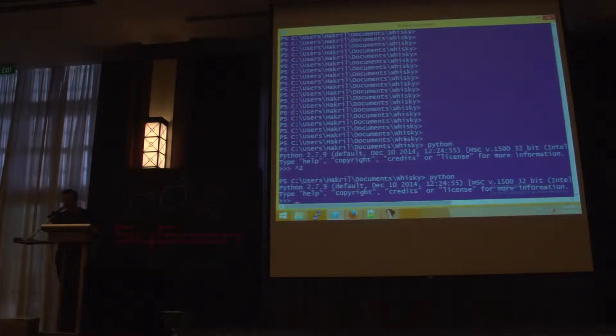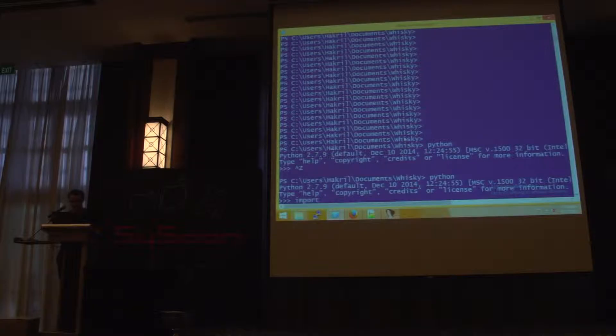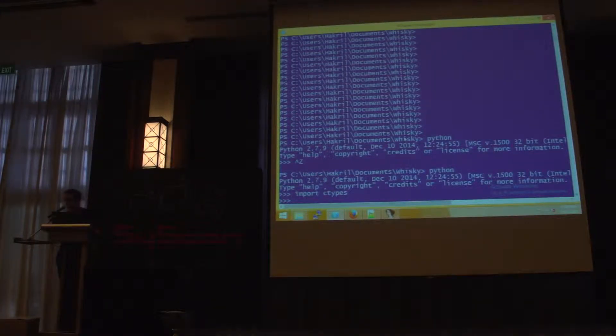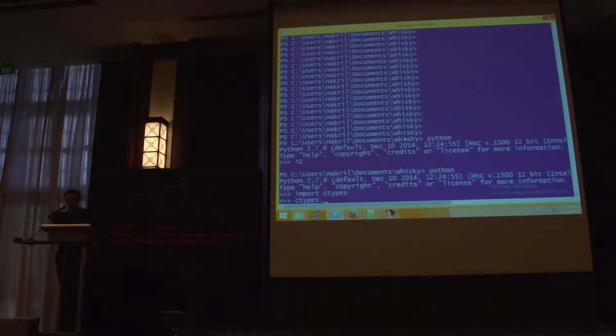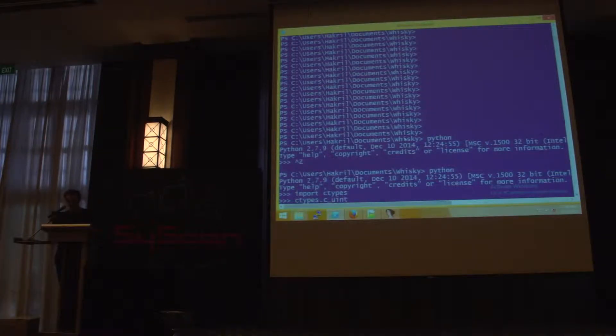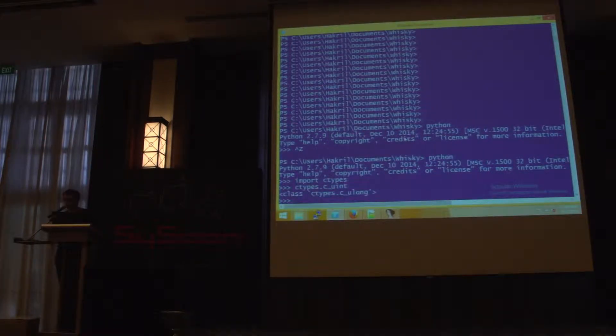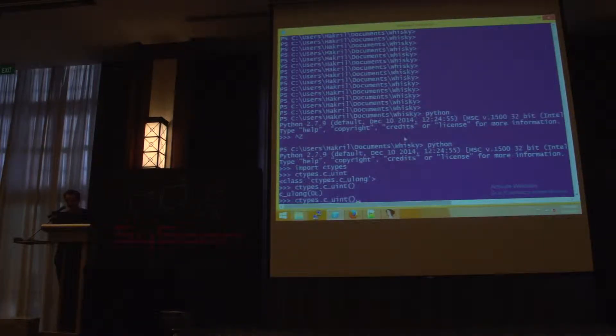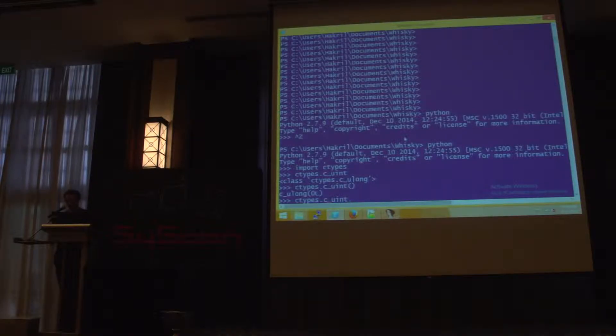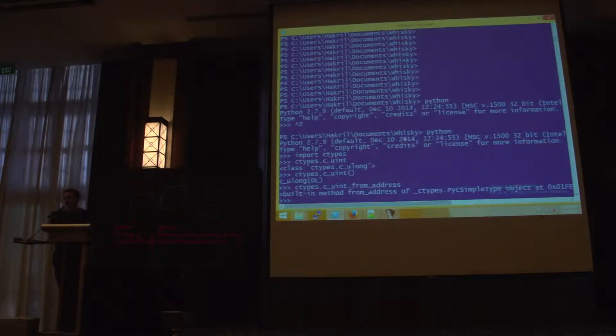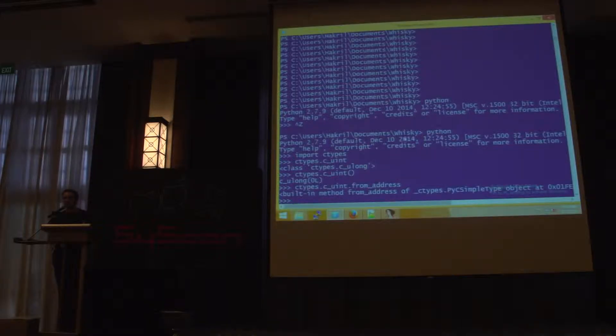So here is Python. Here is ctypes. Ctypes is pretty cool. It's the interface between Python and C. And there is a lot of stuff, like the uint type. You can create uint, like in C. And one really cool thing is the from address function. It allows you to create uint from any address in your address space.